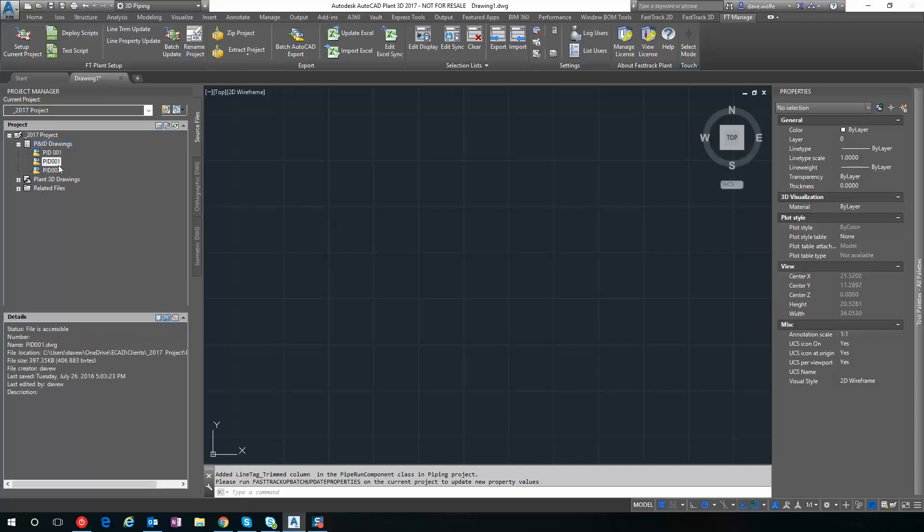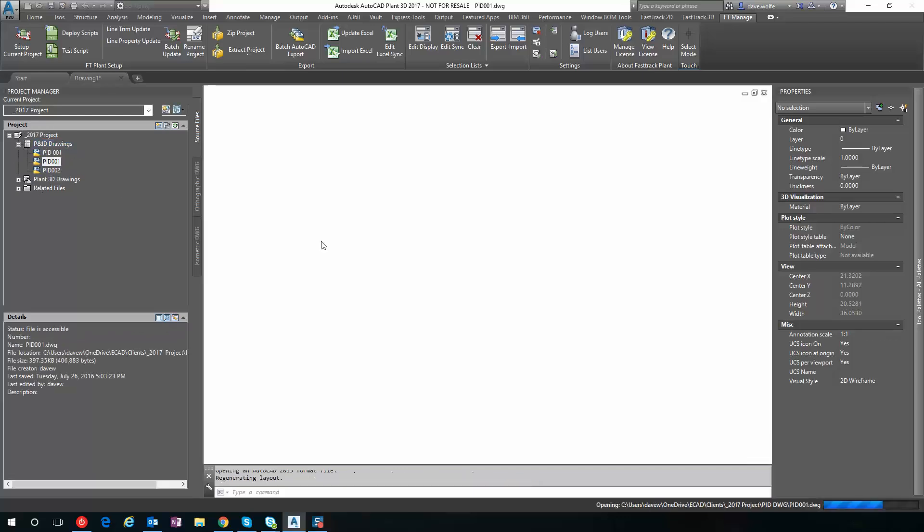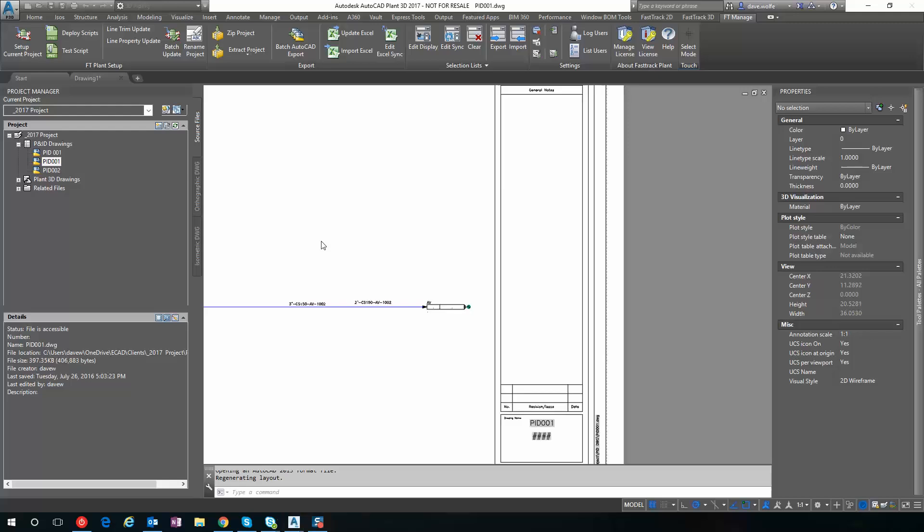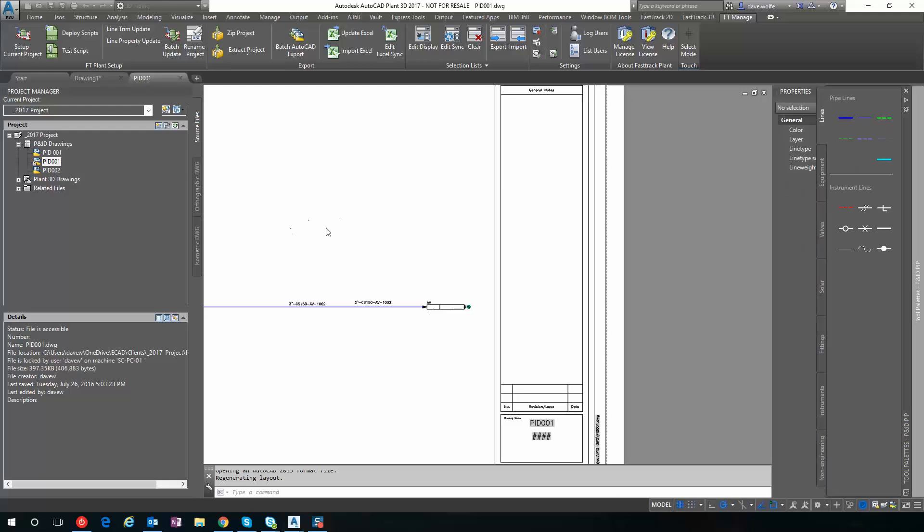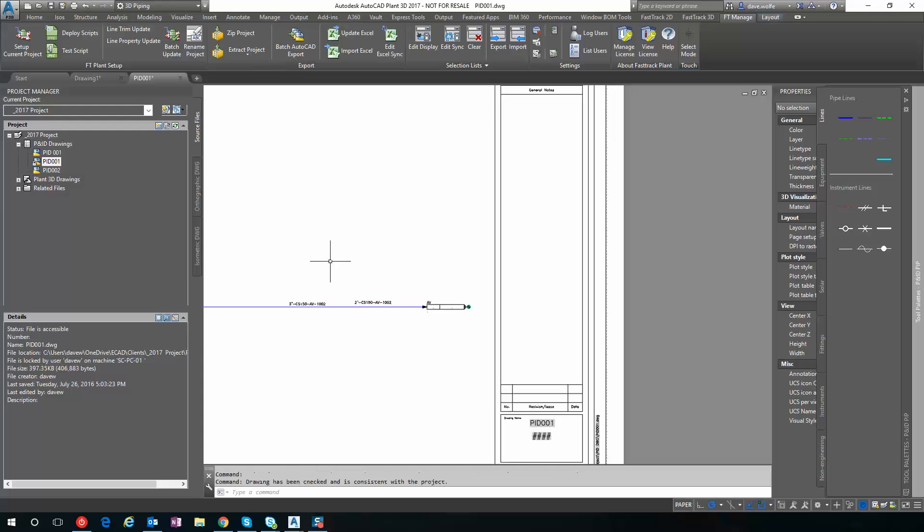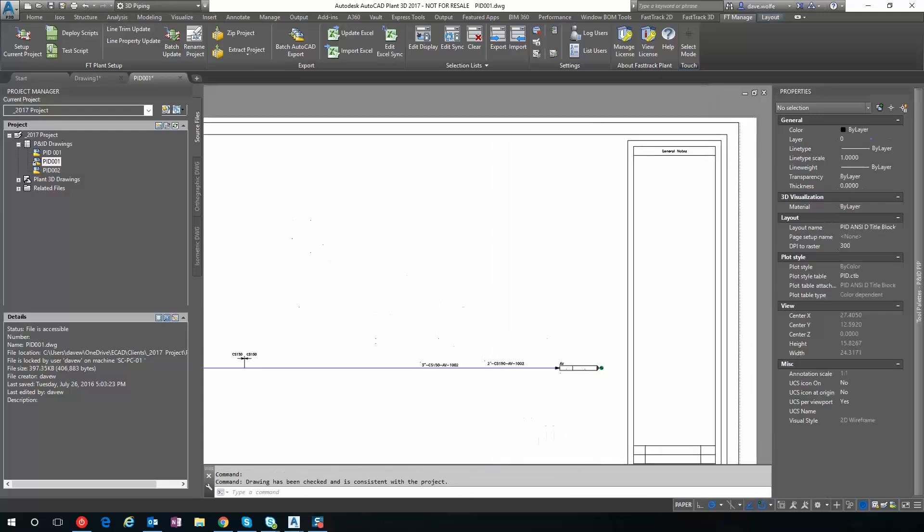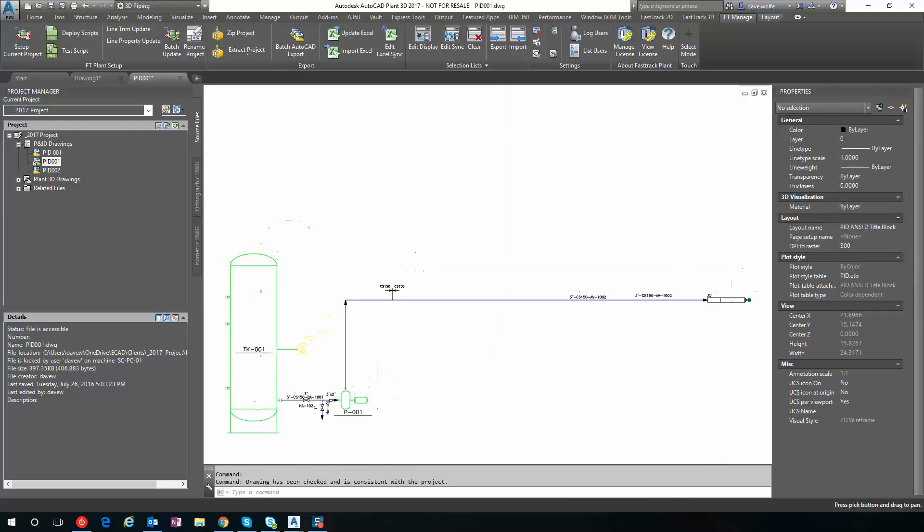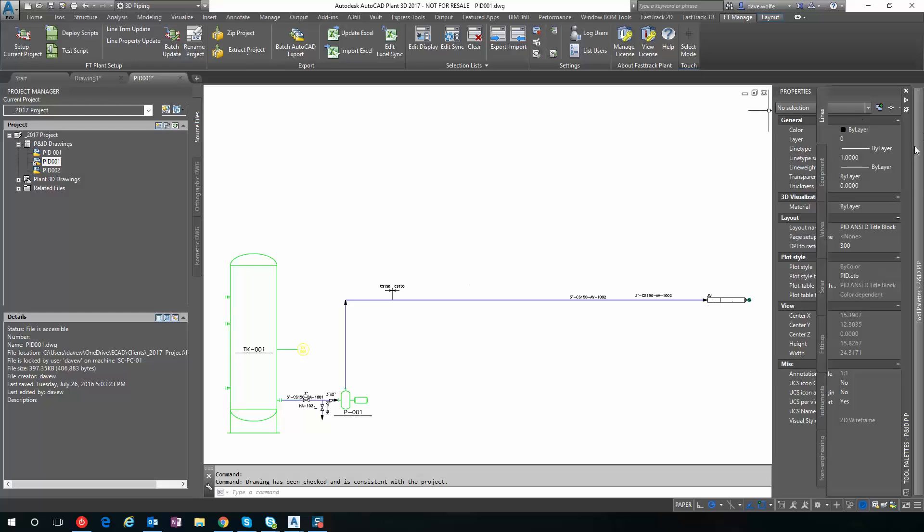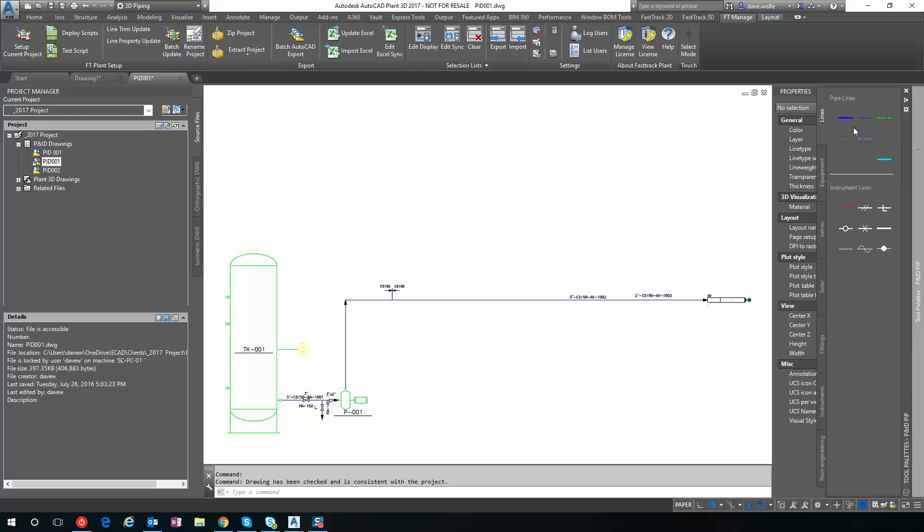I'll open a PNID and I can draw a line using the normal tools for drawing lines.